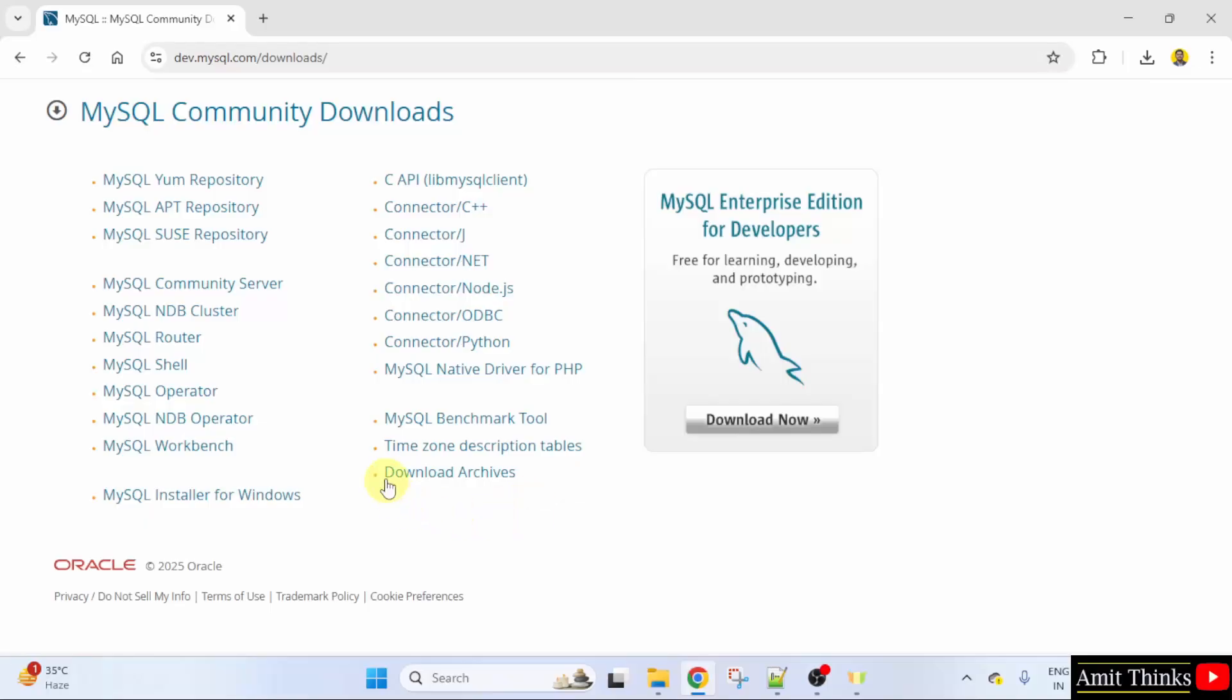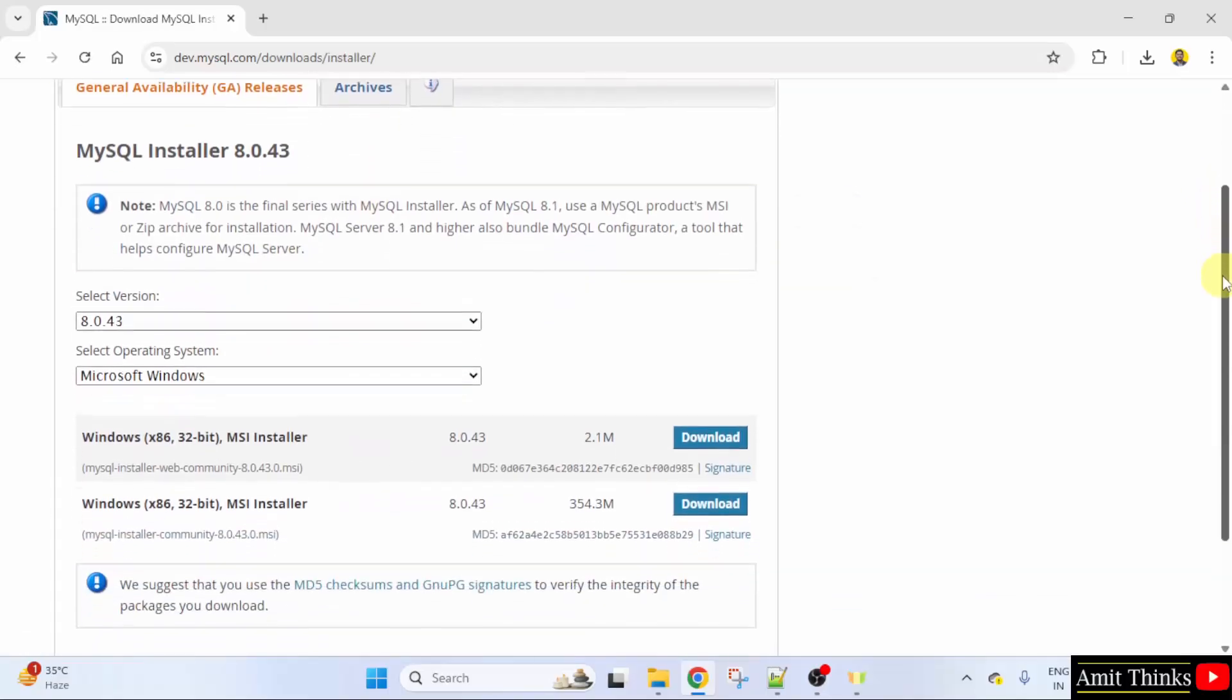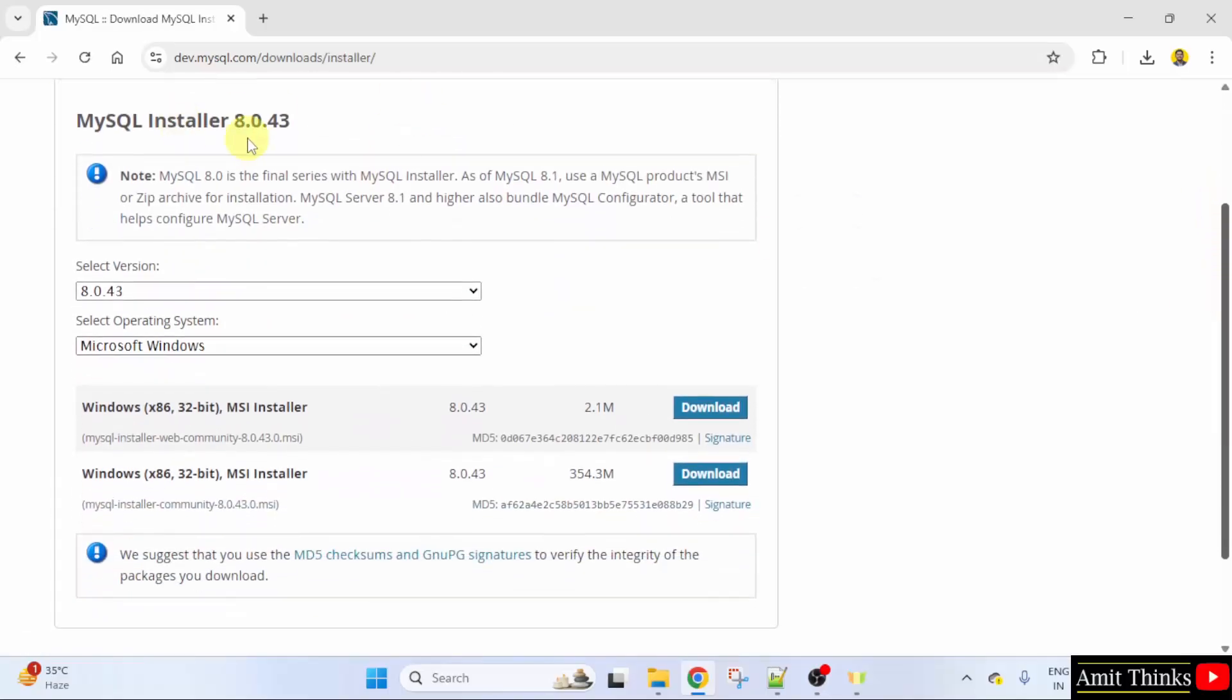After clicking, go to MySQL installer for Windows here. Now, the current version is visible.